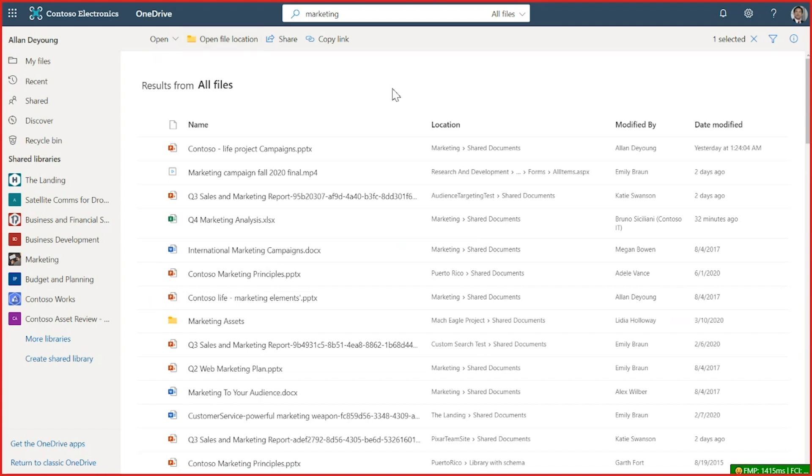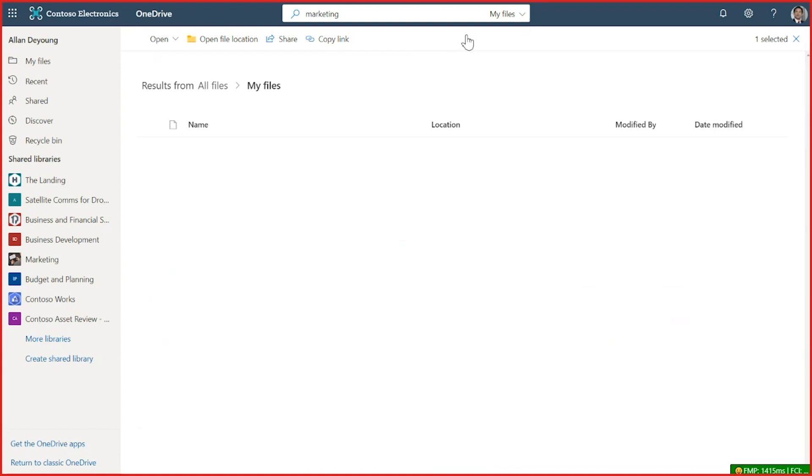If I know what I'm looking for is in MyDrive, I can use the dropdown in the search box to change where I'm searching to only look there.